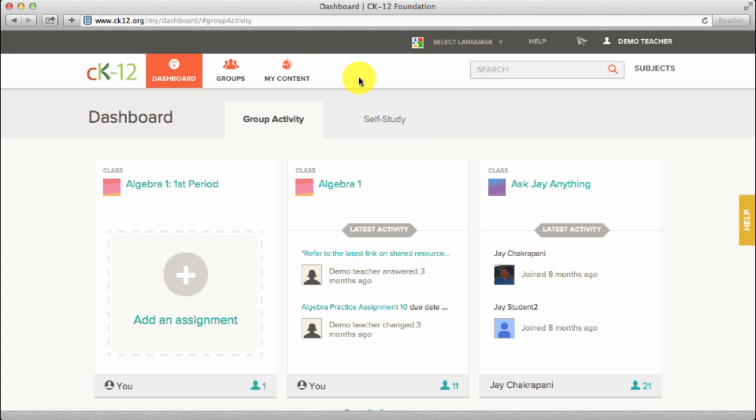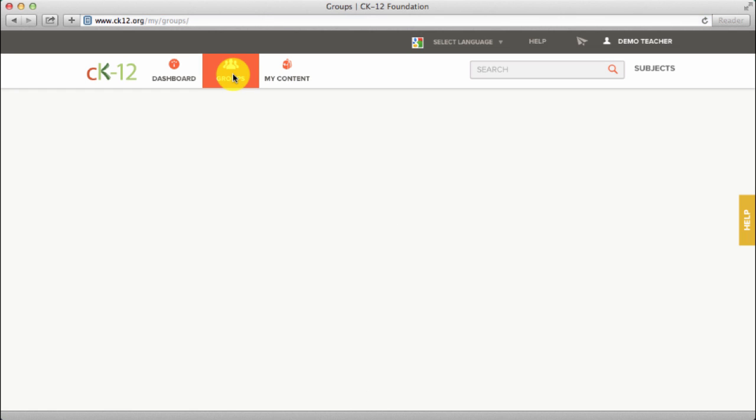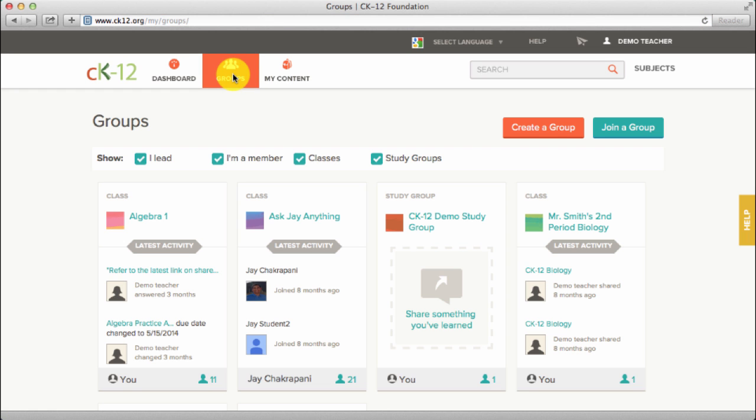Click on Groups. Select the class to access reports for.